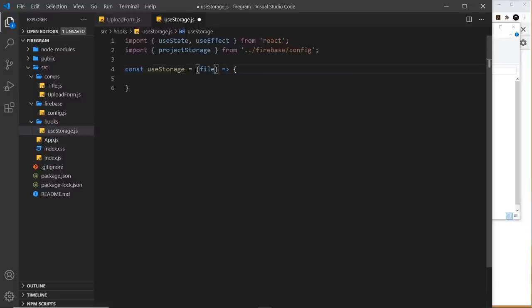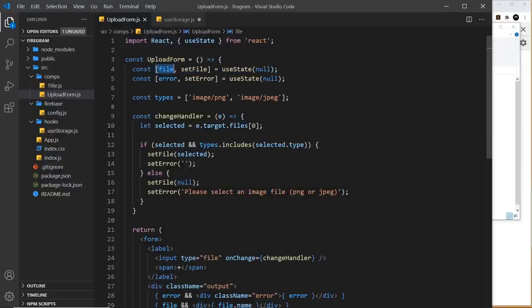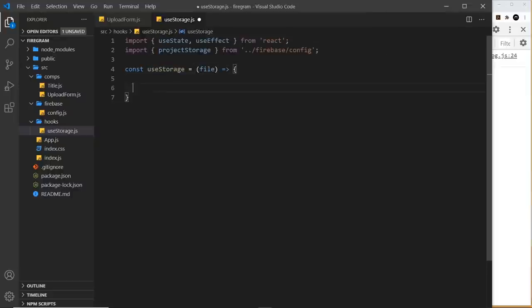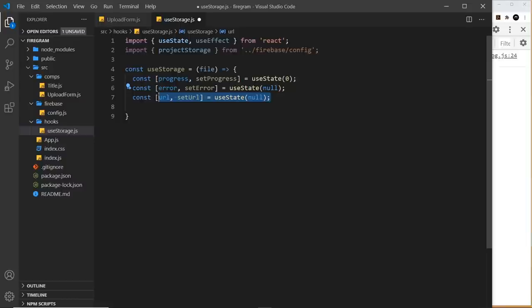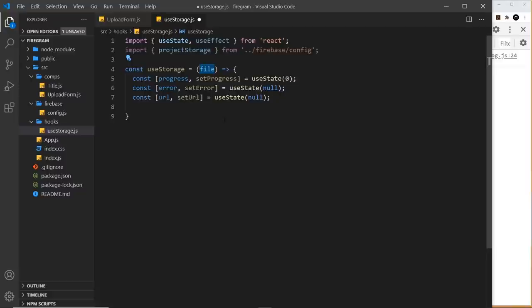Inside the hook function, create three pieces of state: [progress, setProgress] for upload progress, [error, setError] for any upload errors, and [url, setUrl] for the image URL returned after upload. The file parameter comes from the component that uses this hook. All the upload logic needs to run every time we get a new file value, so we'll put it all inside a useEffect hook with file as the dependency.